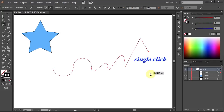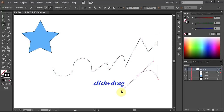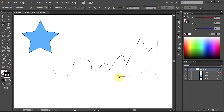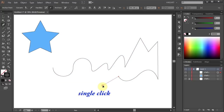Single click to get a straight line and click and drag to get a curve. You can also press and hold down the Alt key and click on the anchor point to start a straight or curved segment. Press and hold down the Alt key and click on the anchor point again, then click to draw a straight segment.